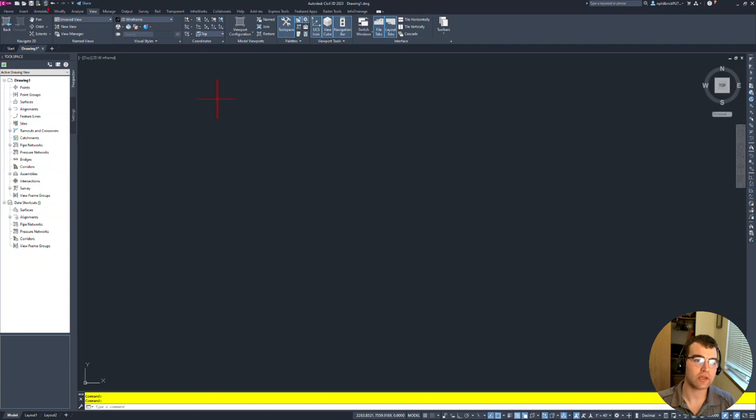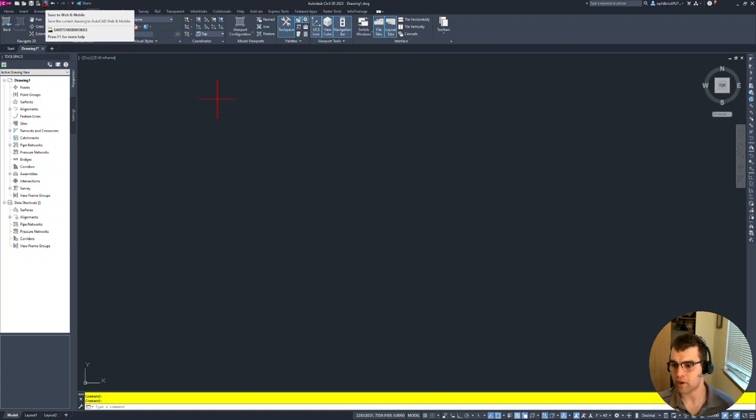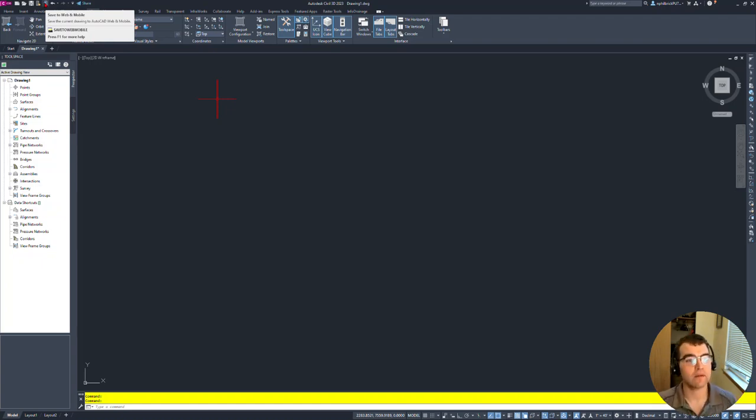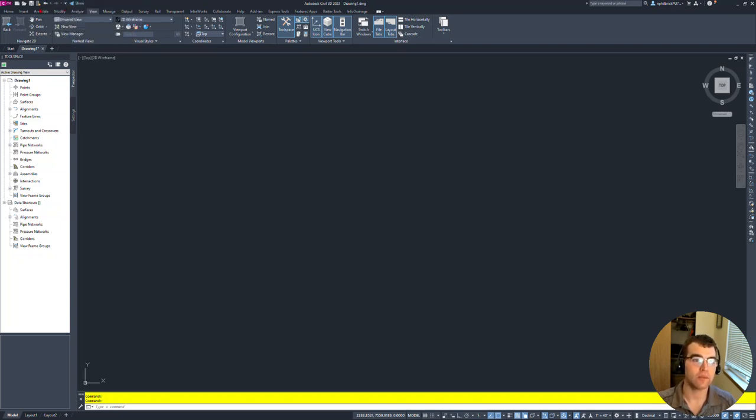Notice there's a couple of things here. For example, save to web and mobile. Save drawing to AutoCAD web and mobile. Very unpopular scenario that you're using it, but if you are, keep it there. But let's say we want to get rid of that. Right-click, remove from Quick Access Toolbar. So now we can remove that item.